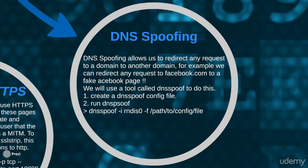For example, if someone requests facebook.com we can redirect them to Google, to Yahoo, to a fake Facebook page, to a Facebook page that contains a Trojan and hack their entire computer, to our own server—we can redirect them to any place that we want.